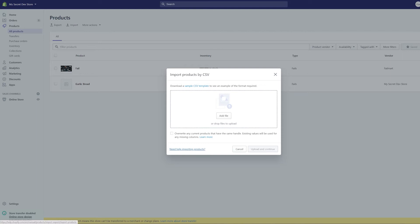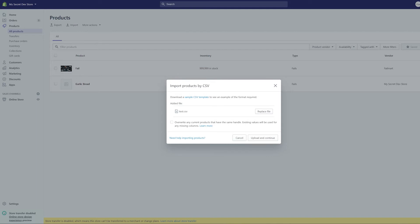But for now I've already pulled together a test Excel CSV. I'm going to drop this here and we're not going to overwrite because we don't have these products already existing in here. We're just going to use the test CSV we're going to play with a little bit. So if we go upload and continue,